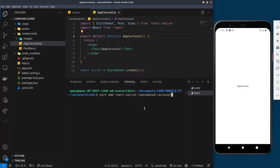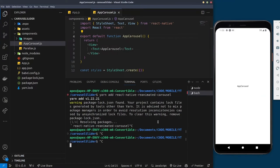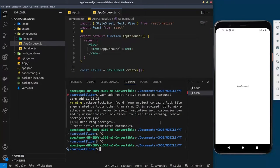The library is 'react-native-reanimated-carousel'. Hit enter and that's going to install it for your project.